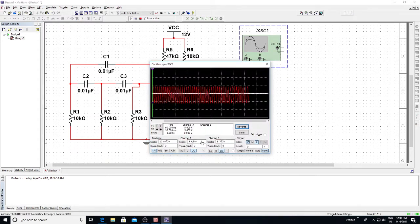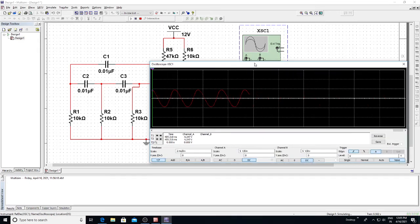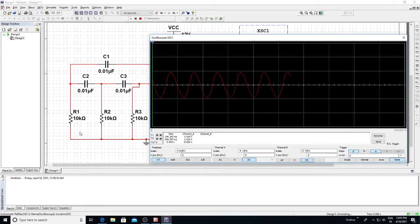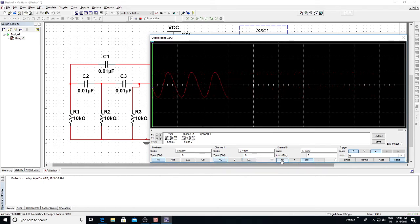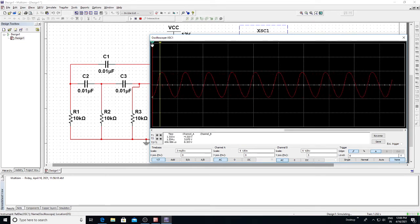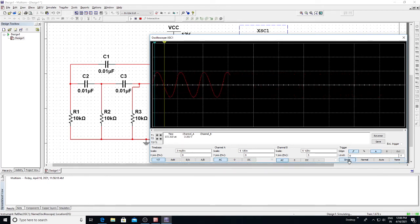Double-click on the oscilloscope — we are getting a frequency output. Change the time base scale. This is the output oscillation for R equal to 10 kilo ohms and capacitor value 0.01 microfarad. Now let us check the time period. There are cursors here; T2 and T1 are indicated. Place cursor T1 at one reference point to find the time period across the waveform.